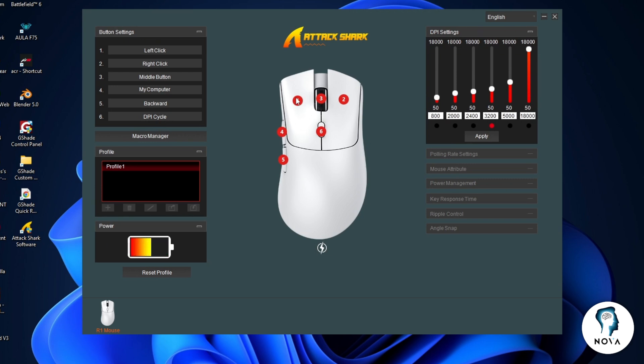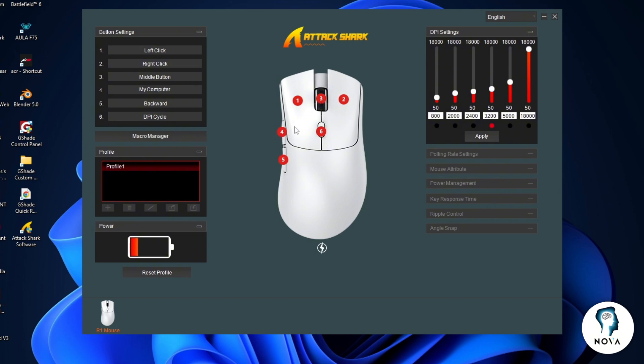Button 1 is the left click. Button 2 is the right click. Button 3 is the scroll wheel click. Buttons 4 and 5 are the forward and backward side buttons. Button 6 is the DPI button.